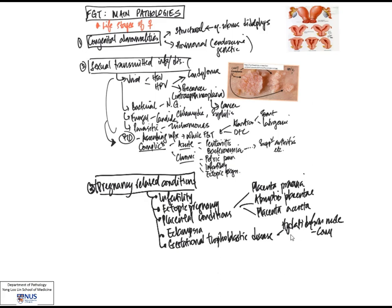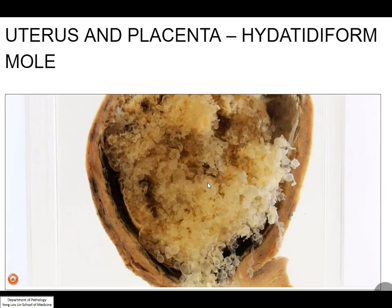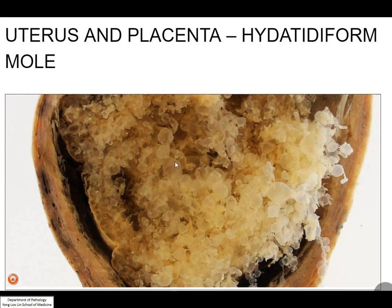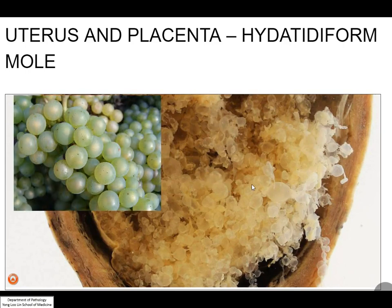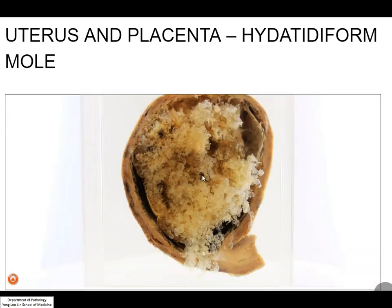Hydatidiform mole falls under this category, and moles can be complete, partial, or invasive, meaning that they grow into the wall of the uterus. The molar diseases have a very characteristic gross appearance, as seen in the Virtual Pathology Museum — they have a vesicular, grape-like appearance, and when you see this grossly, we always think of hydatidiform mole. There is nothing that looks quite like this.